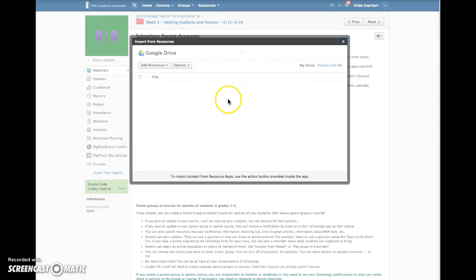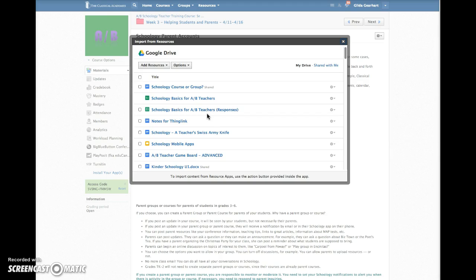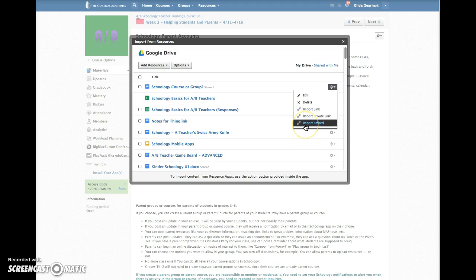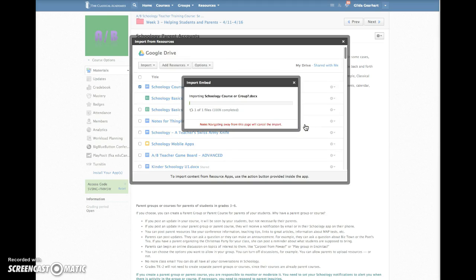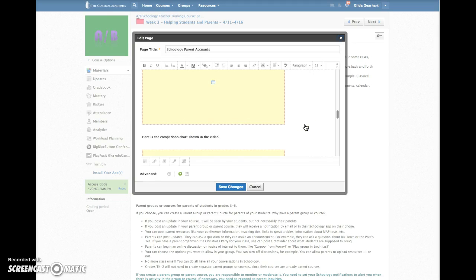Your Drive will display inside Schoology. Click on the gear to the right of the document you want and choose Import Embed, and your document will automatically pop into the Schoology material window.